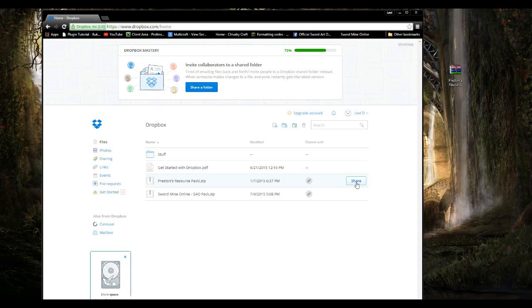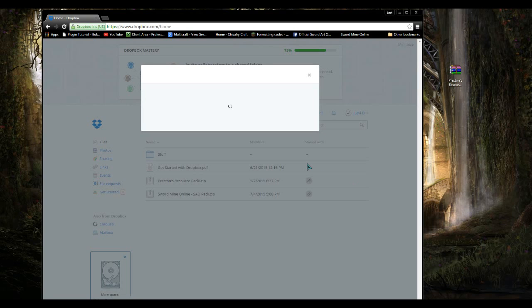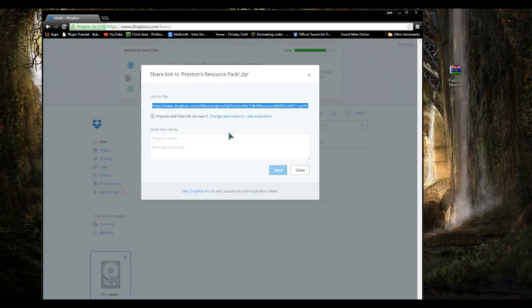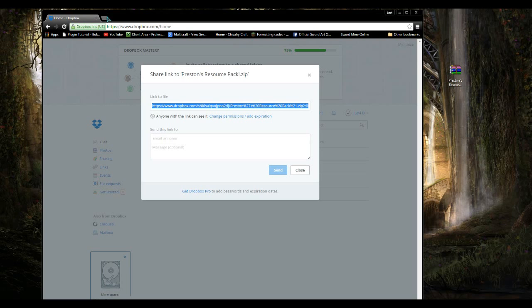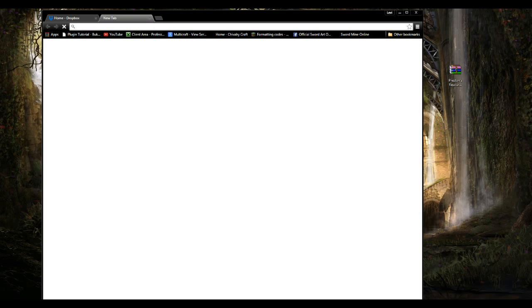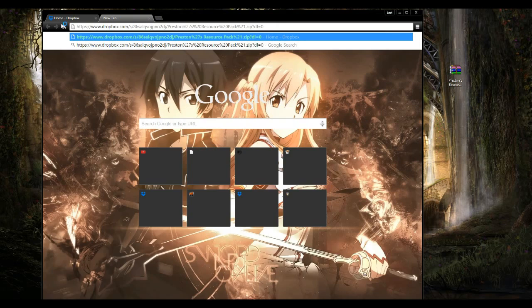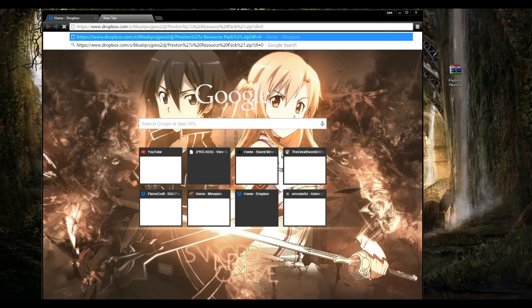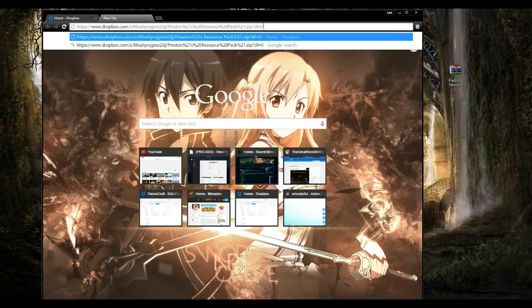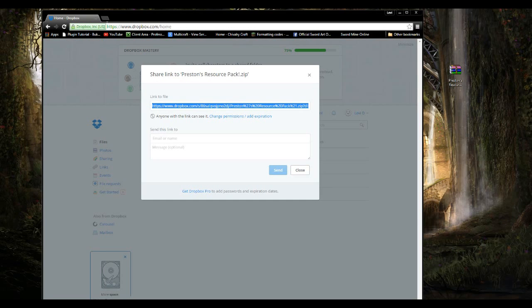Now I'm going to get this link right here. So this is the link - just make sure that it's .zip?dl equals zero or maybe yours is dl equals one or something like that. Just make sure that it ends in question mark dl equals something. After you have that, you can close that right there.